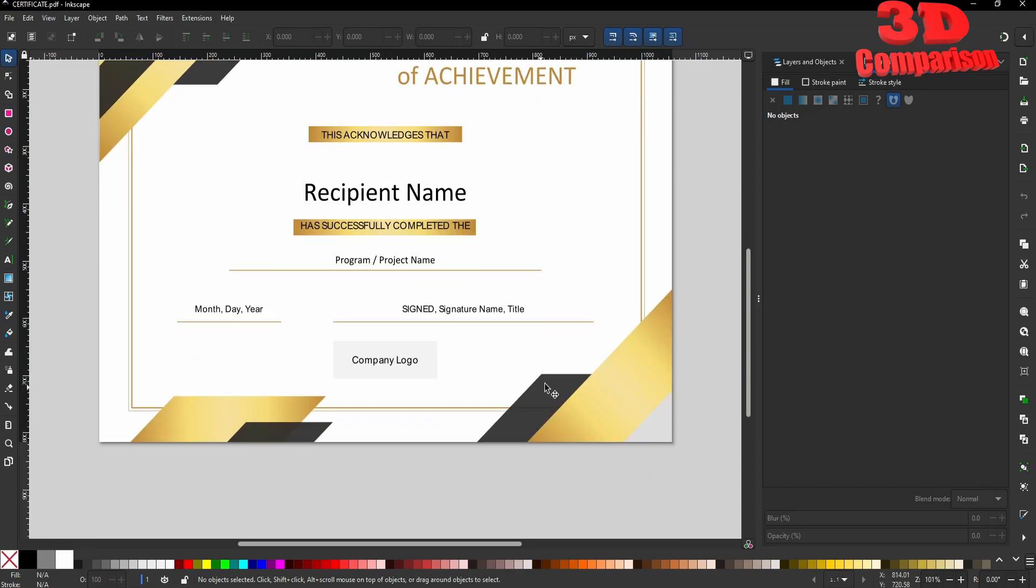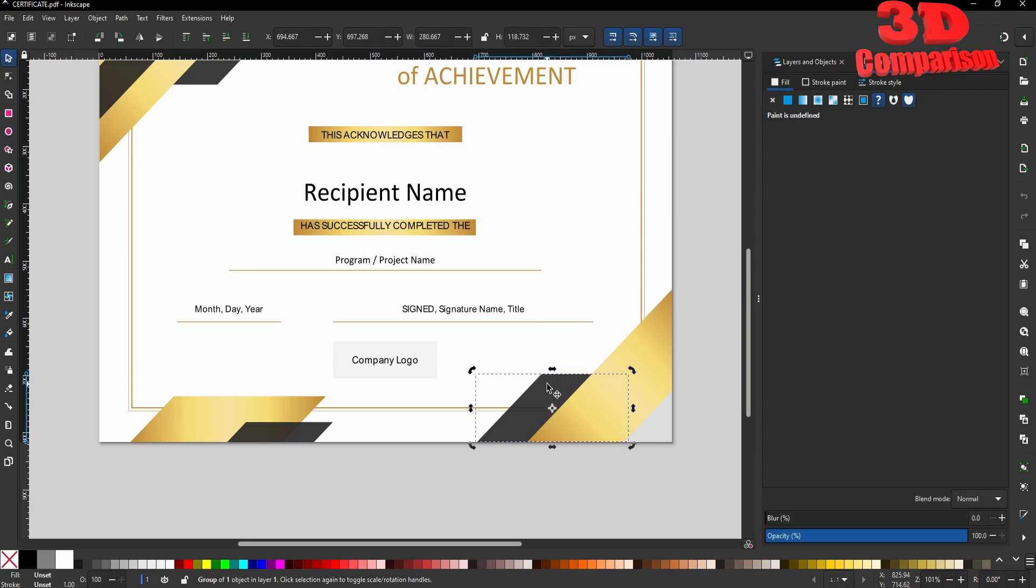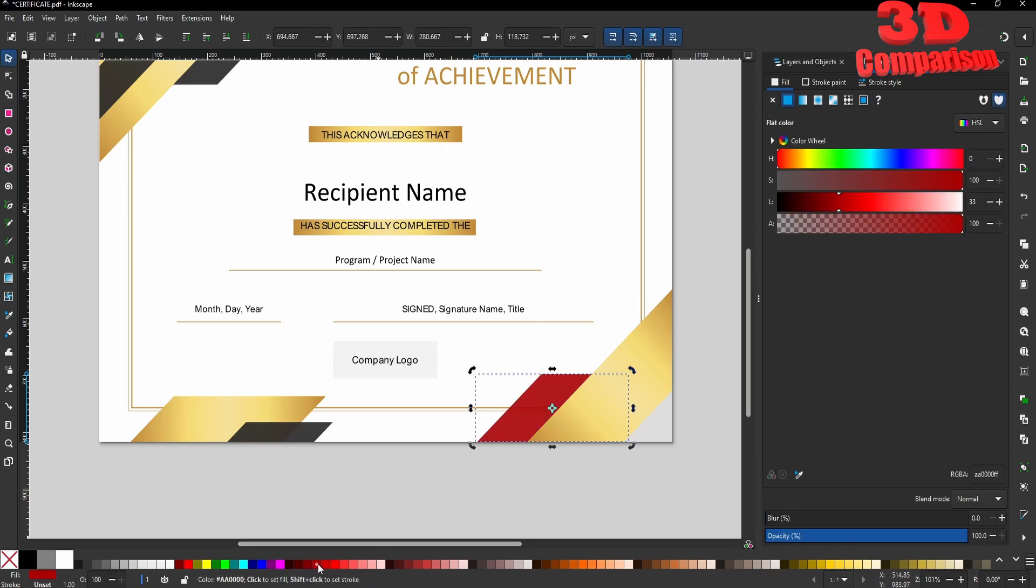For example, the same shape on the bottom - I can click on that. If I go to Fill and Stroke, I can already change the color on the bottom, just like we had the possibility to edit it within Word.